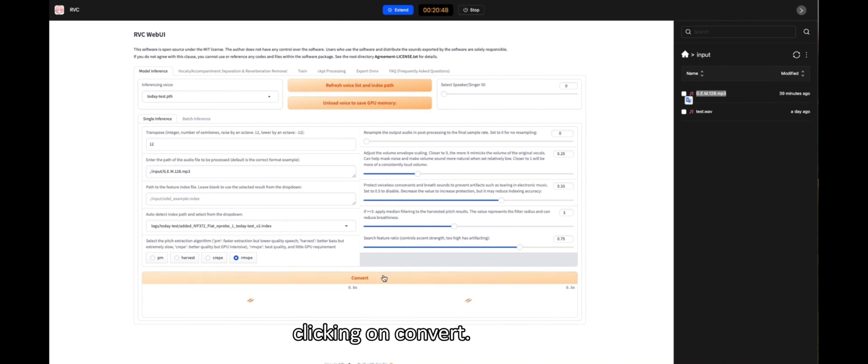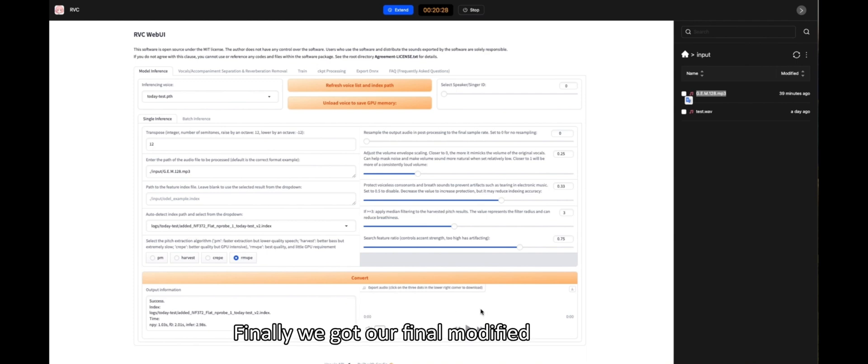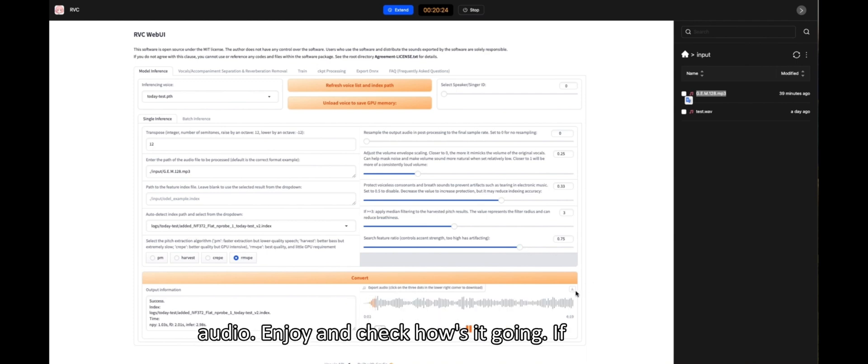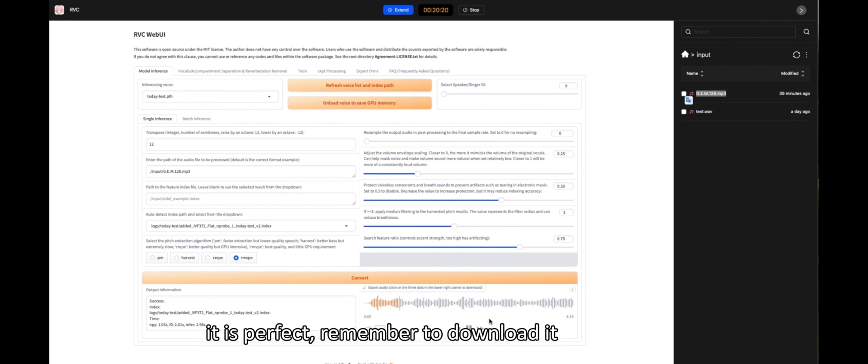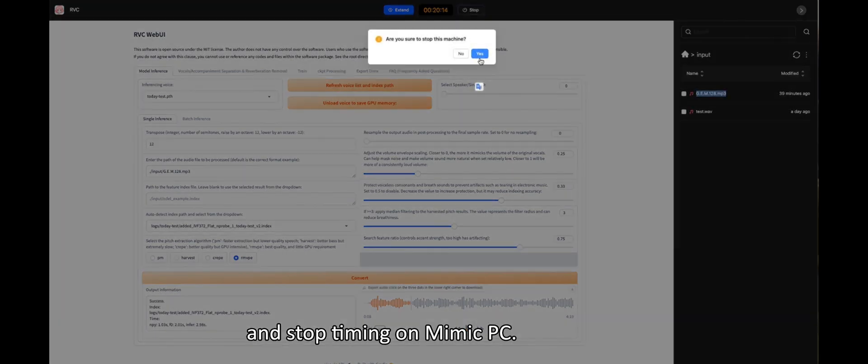Now we're clicking on Convert. Finally, we got our final modified audio. Enjoy and check how it's going, if it is perfect. Remember to download it and stop timing on Mimic PC.